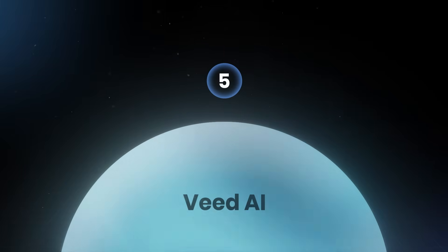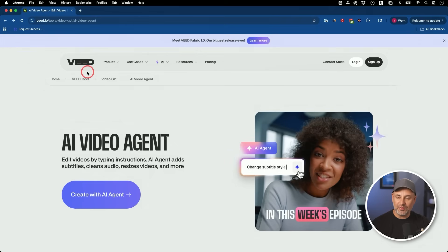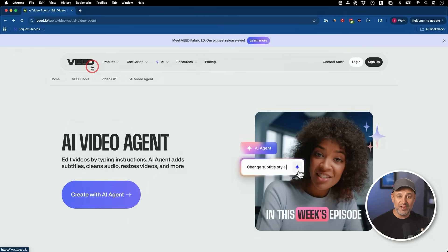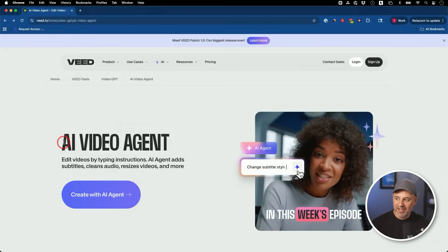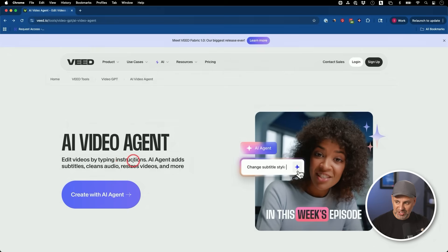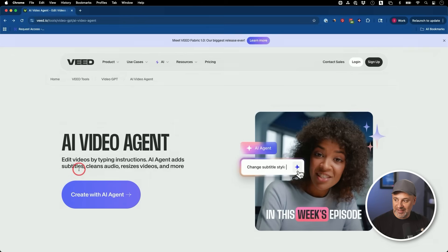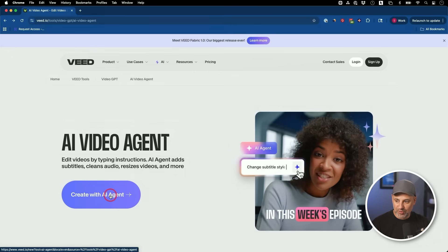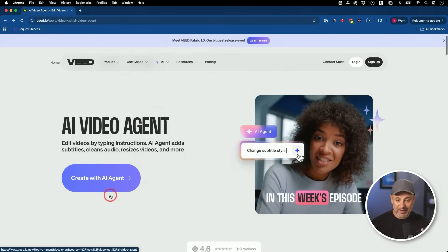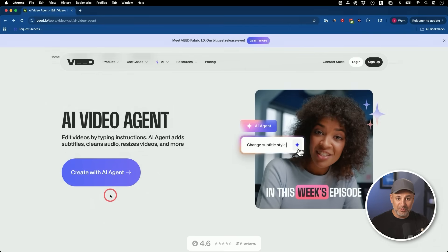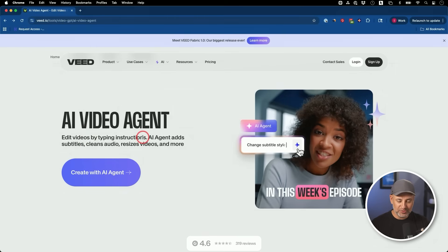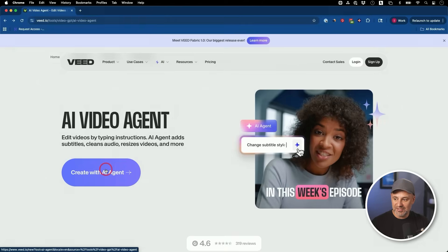The next one is a video AI agent. This platform I've also made videos about is called Veed and it's very popular. It could do all kinds of different things with AI and with regular video creation, but they have a new thing called AI video agent. This will edit videos by typing instructions. This is going to be a game changer. AI agents add subtitles, cleans the audio, resizes the video and more. And remember, AI agents are a chat bot that will do the work for you. So you could do all these things with other AI tools, maybe one at a time, but let me show you what this does.